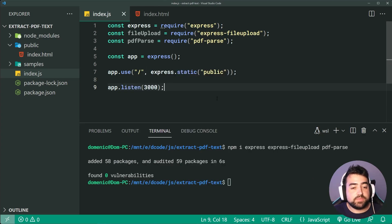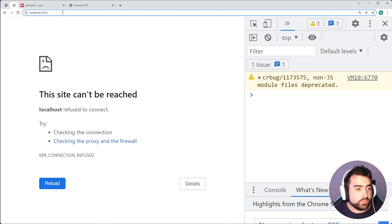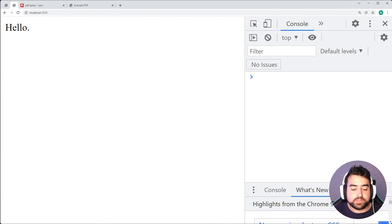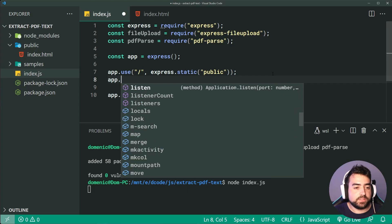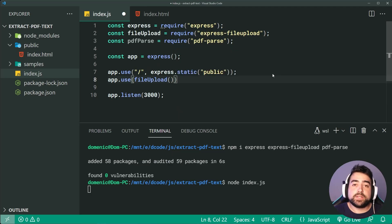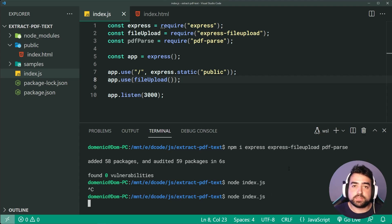If I save this and hop down to the console, I'll run node index.js and go inside the browser at port 3000 — we should see 'hello' right there, and we do, so the HTML file is working. The next step is to say app.use and also activate the file upload middleware. This will allow us to upload files and access them using the files property on the request object.